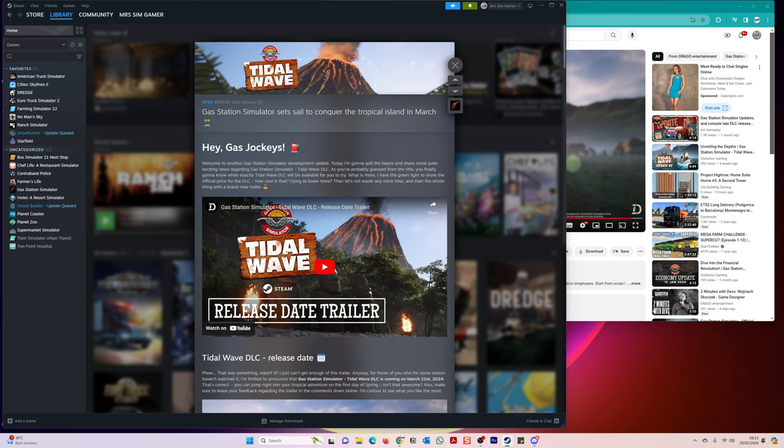It looks like you're going to be selling extra items, it's going to be very cool. But let's read what they have to say. Hey gas jockeys, welcome to another Gas Station Simulator development update. Today, which was yesterday, I'm going to spill the beans and share some quite exciting news regarding Gas Station Simulator Tidal Wave DLC.